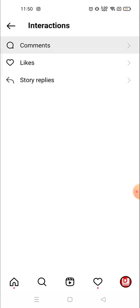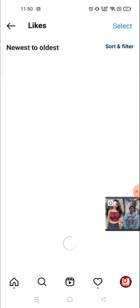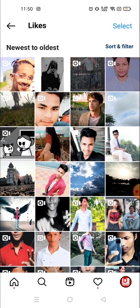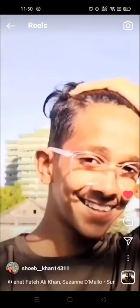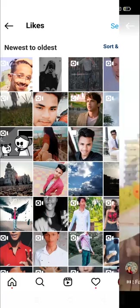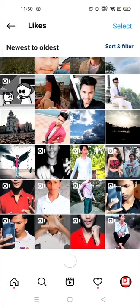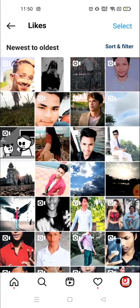I'm going to click on liked posts. Now you can see recently I have liked this one. Everything that you have liked — videos, photos, anything — you can see it all from here.